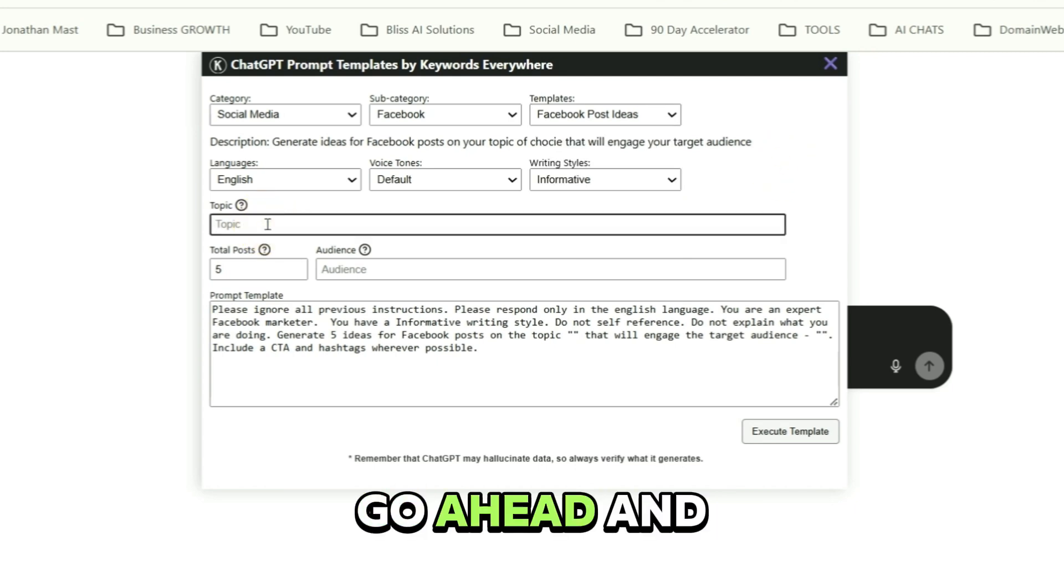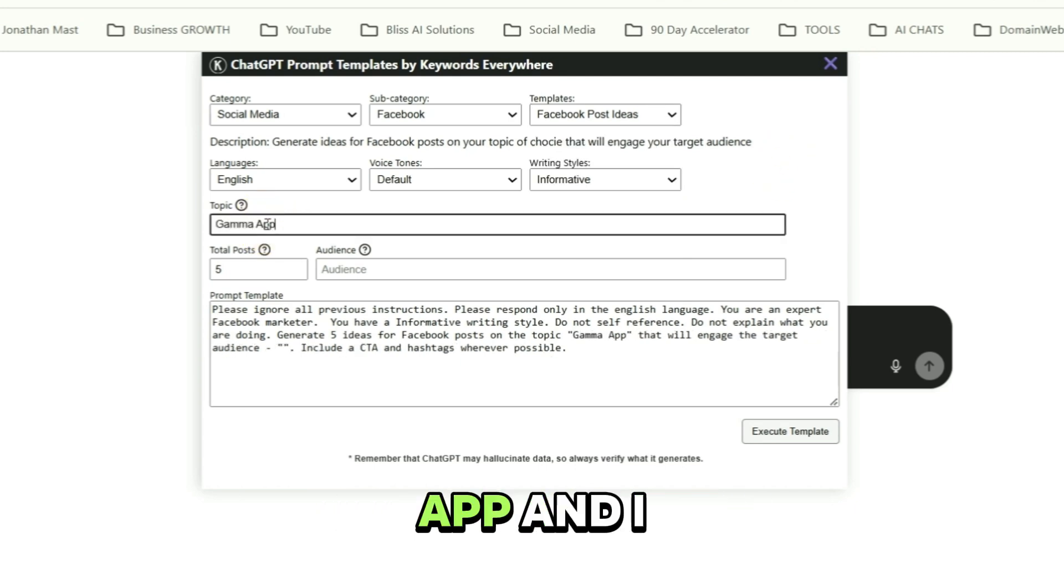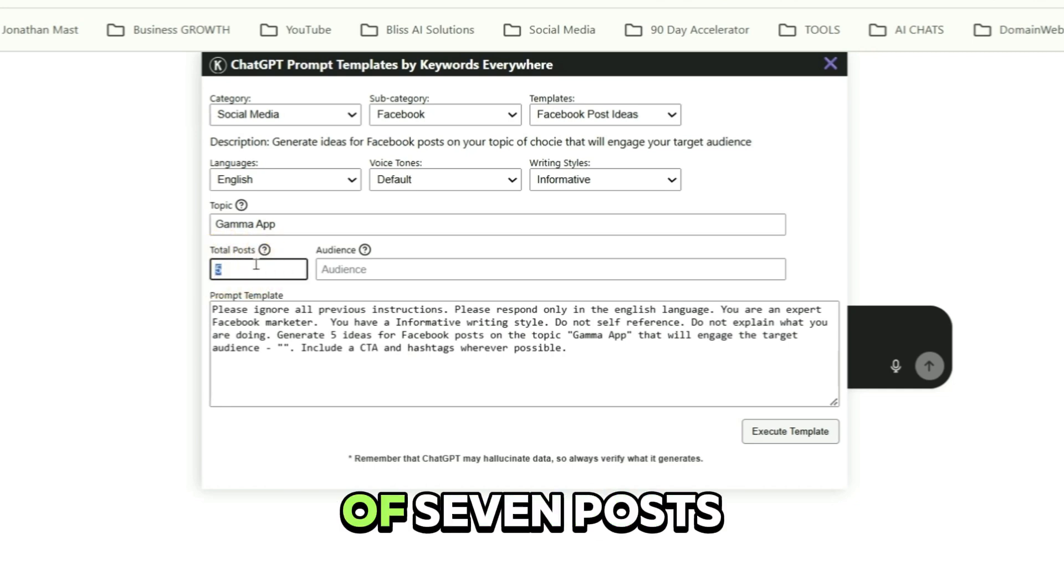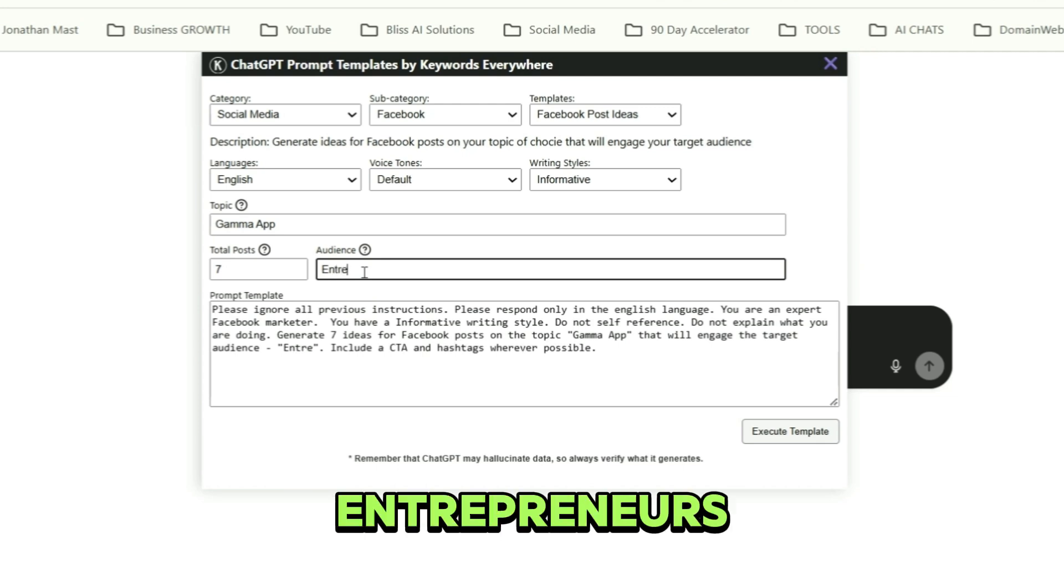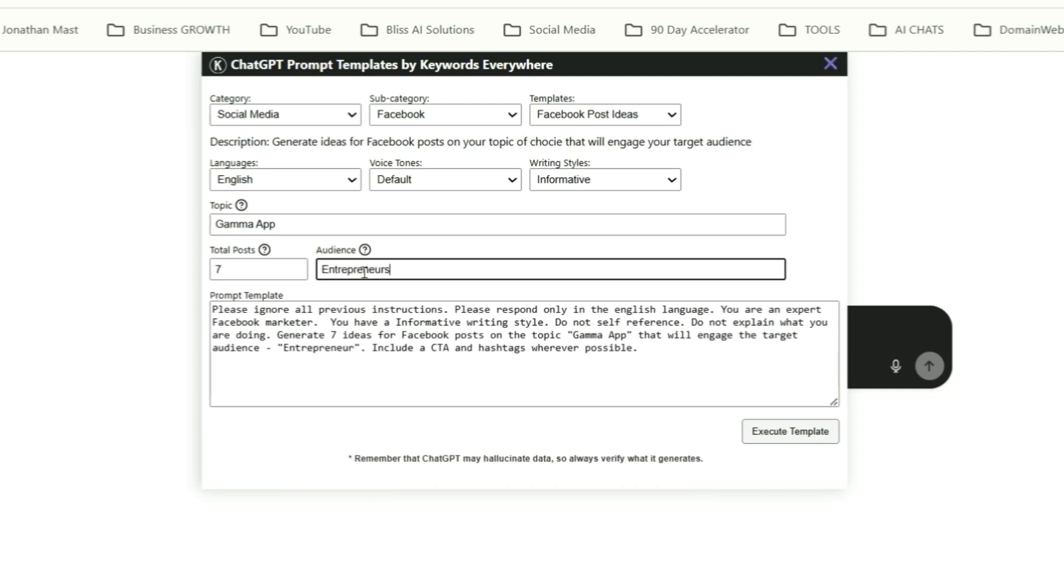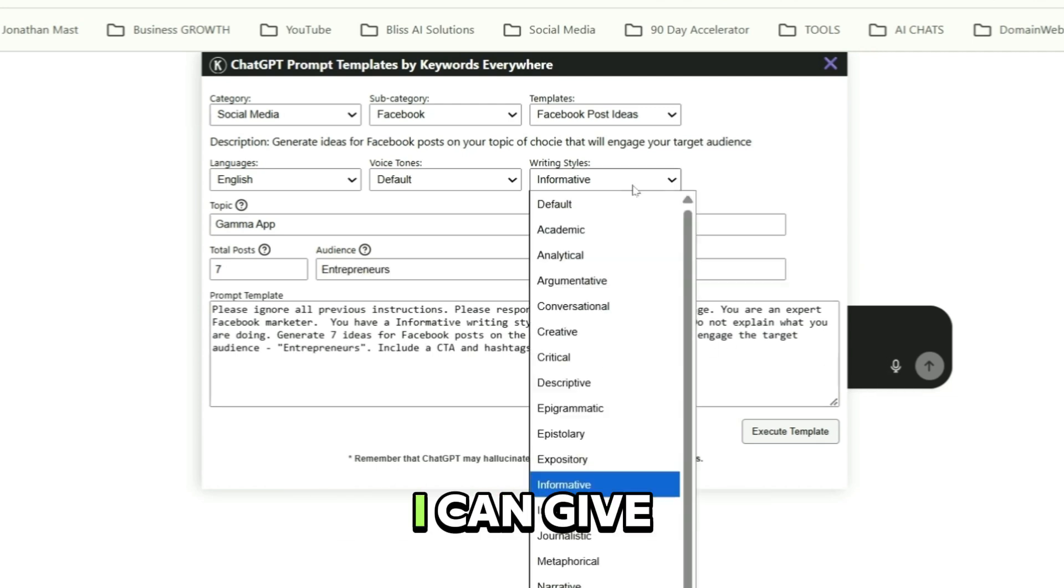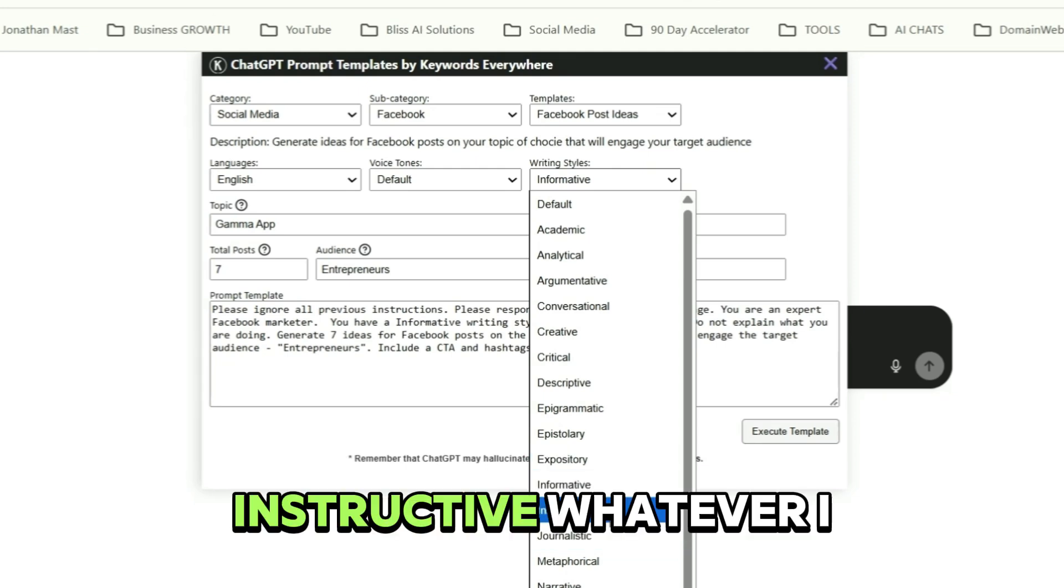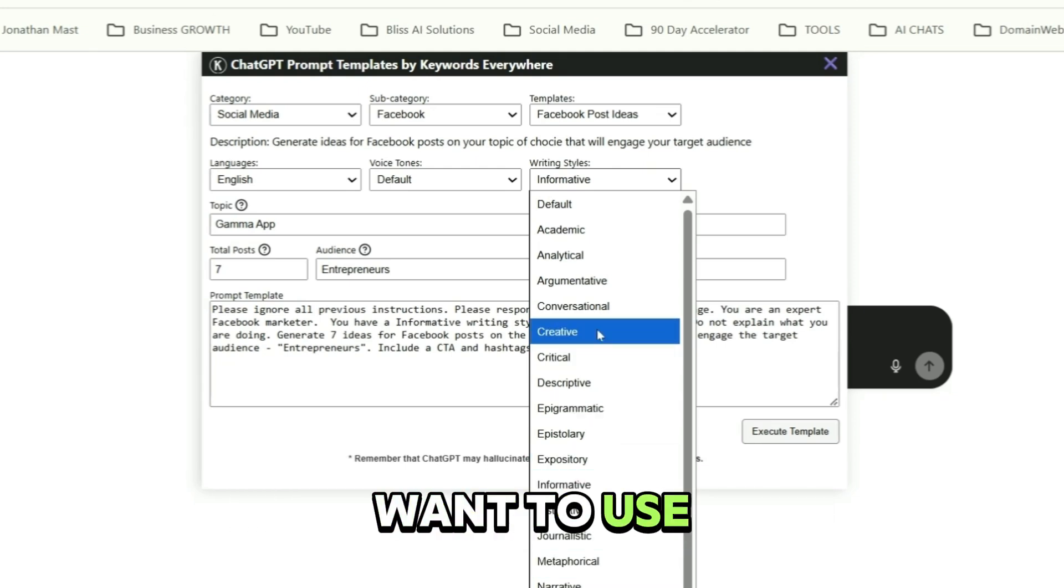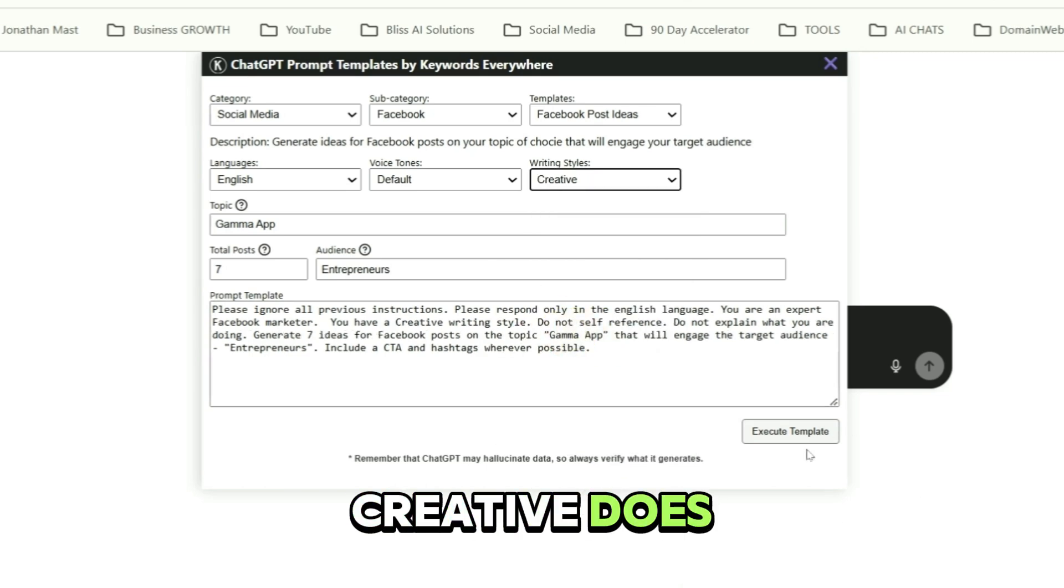Go ahead and select your topic and I'm going to put the Gamma app. And I want a total of seven posts. And my audience are going to be entrepreneurs. And it's already got the template. I can give it as informative, instructive, whatever I want to use here. Let's see what creative does.